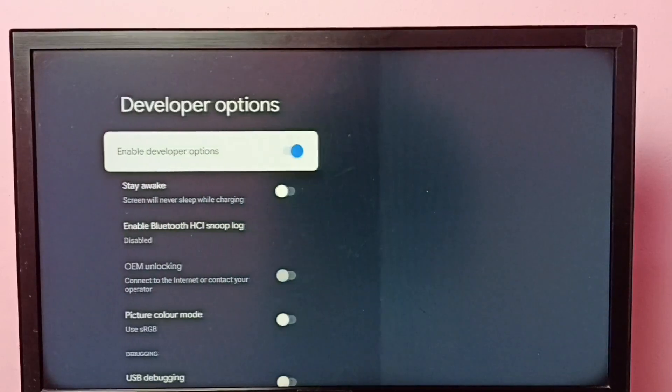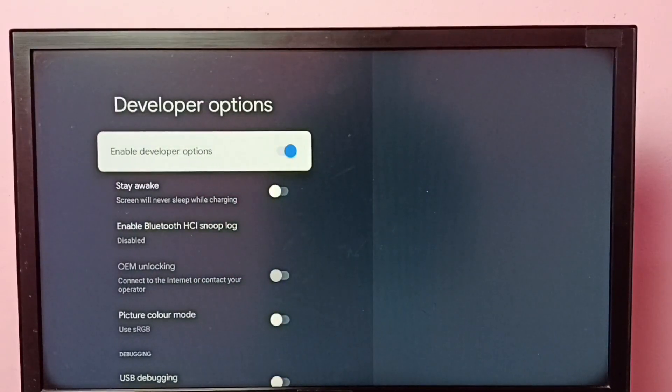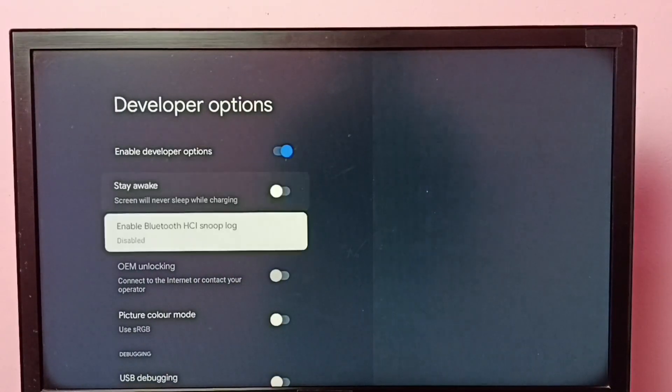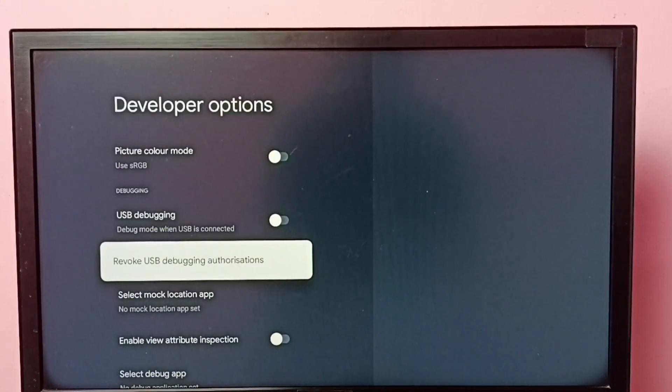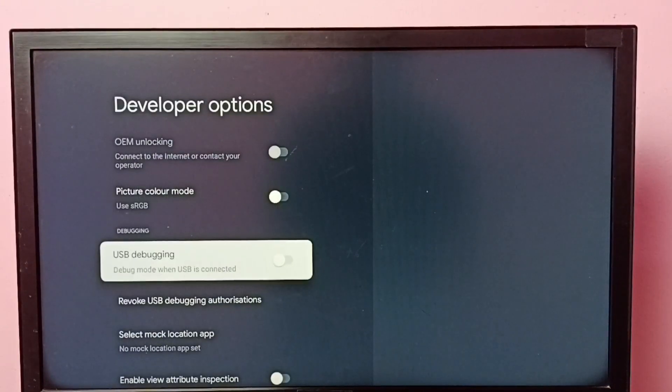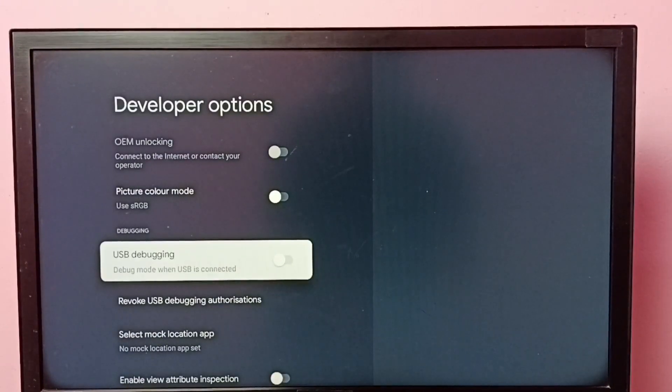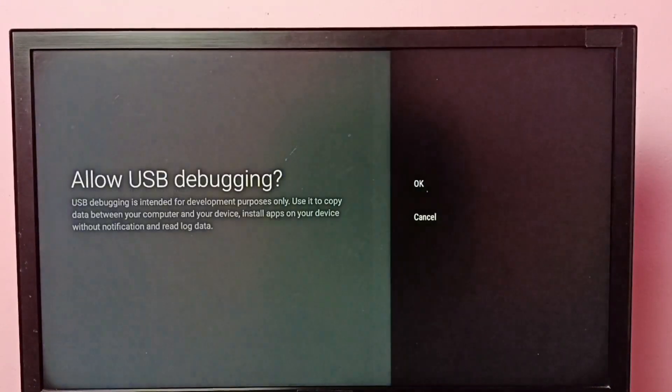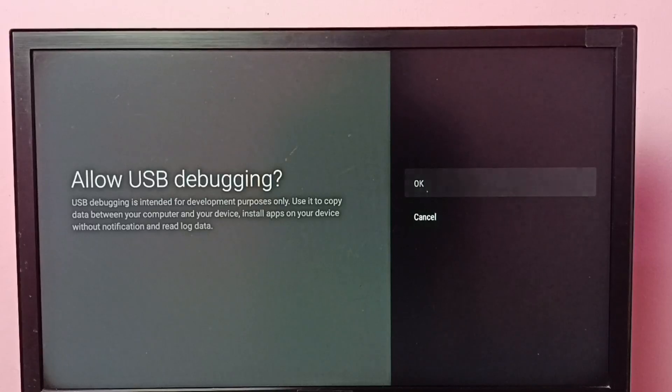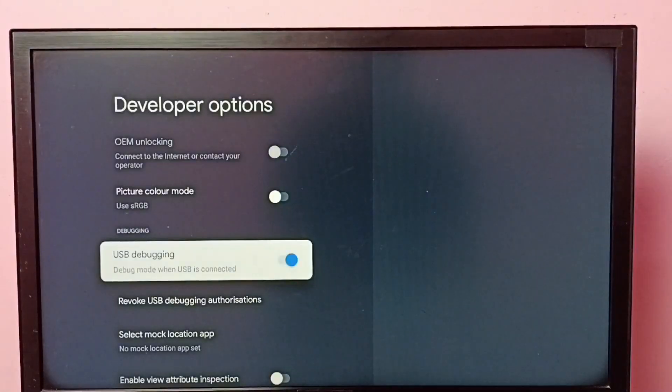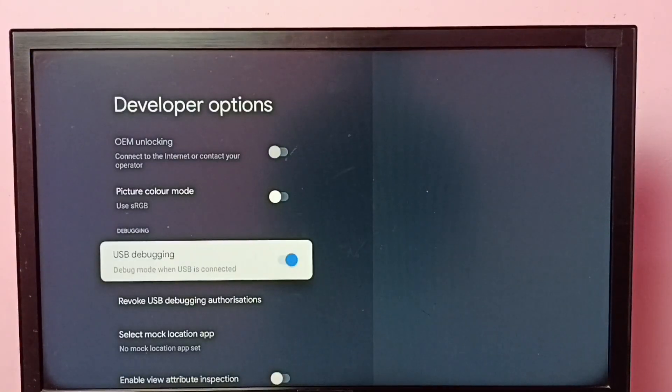So these are the developer options. From this list, we need to find USB debugging. Select it, then press OK button on the remote and select OK. So now I have enabled USB debugging mode.